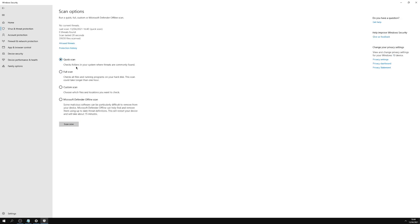So we'll go to Scan Options. So here it gives us all of our options. So we can either run a quick, full, custom, or Microsoft Defender offline scan.